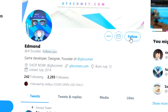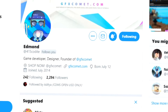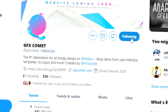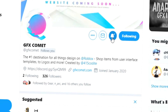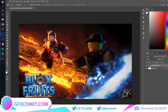Before this video starts, make sure you follow me at 415kodai on Twitter and also GFX Comment. We also have a Discord server, so if you're interested, join. Welcome back to the channel — first of all, I want to thank each and every one of you for helping us hit 1K subscribers. If you haven't followed us on Twitter at GFX Comment, make sure you follow us as well as my personal Twitter.